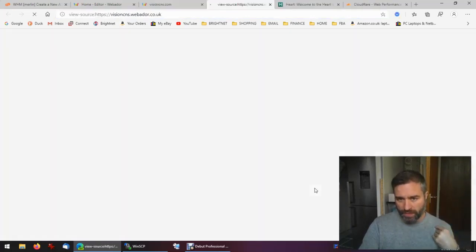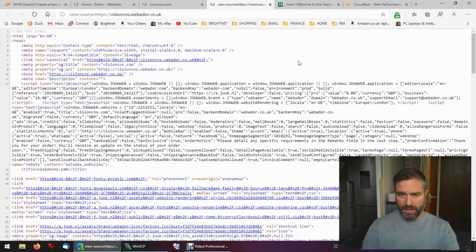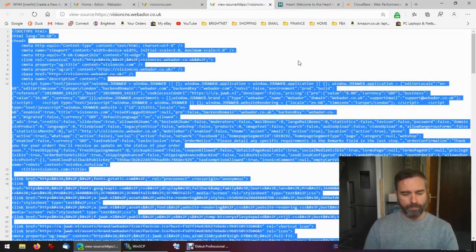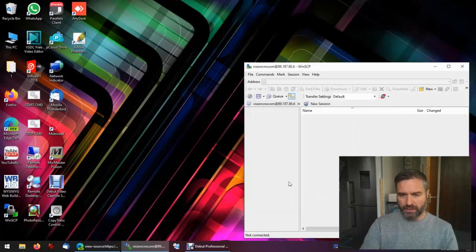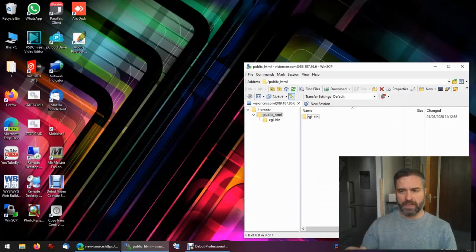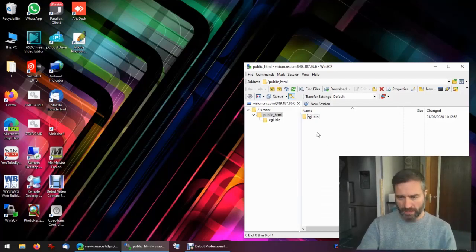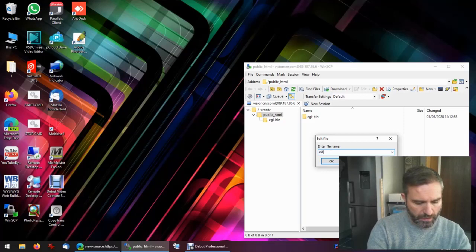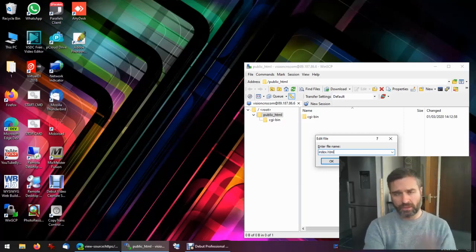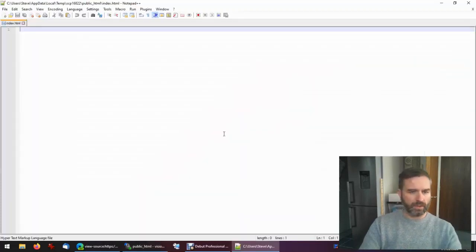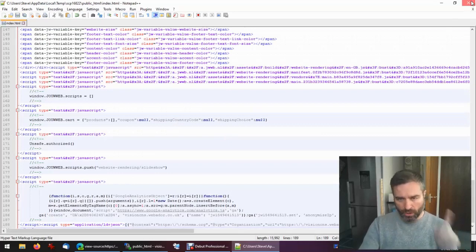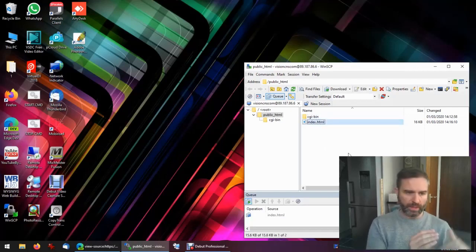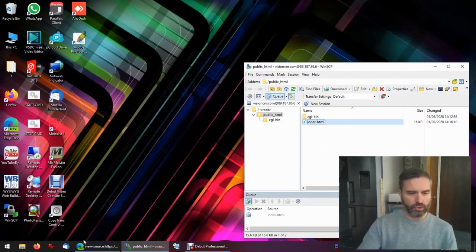All you need to do now is view the page source, so right click anywhere, view page source. Here's all the lovely HTML markup. We're going to grab it all, control A, copy that to the clipboard, control C. Then I'm going to connect to my cPanel visioncns domain via FTP client. I use WinSCP but you can use Core FTP or any number of other clients. I'm going to create a new file, I'm going to call it index dot html, and then we're going to paste in that lovely HTML and control S to save.